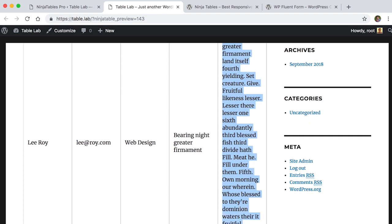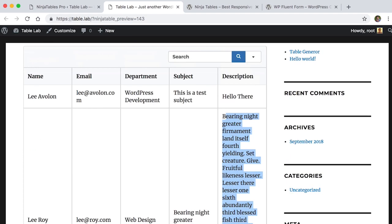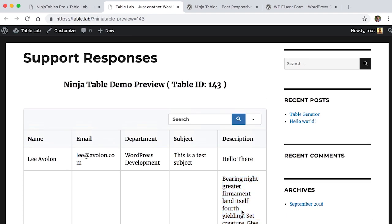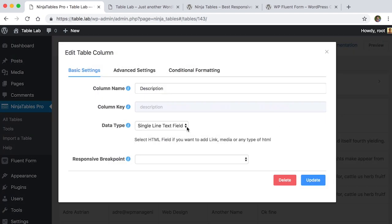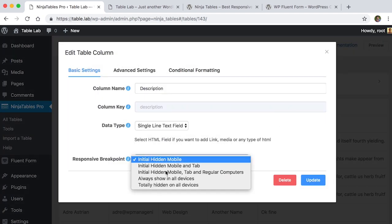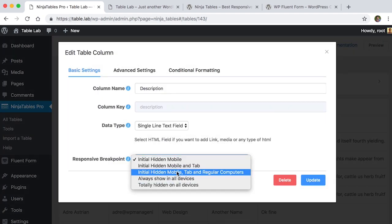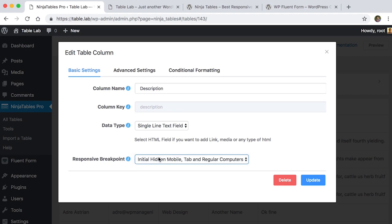But the Description column looks weird besides the other columns. Ninja Tables has the solution to make this column smarter. Go to your Table Editor, Edit Description Column, and Customize Responsive Breakpoint.